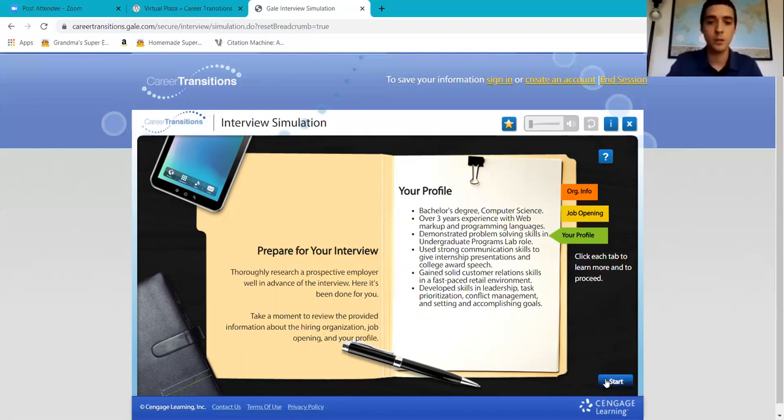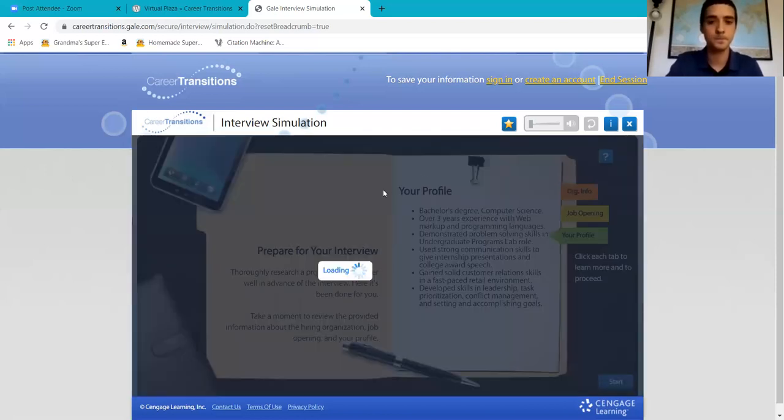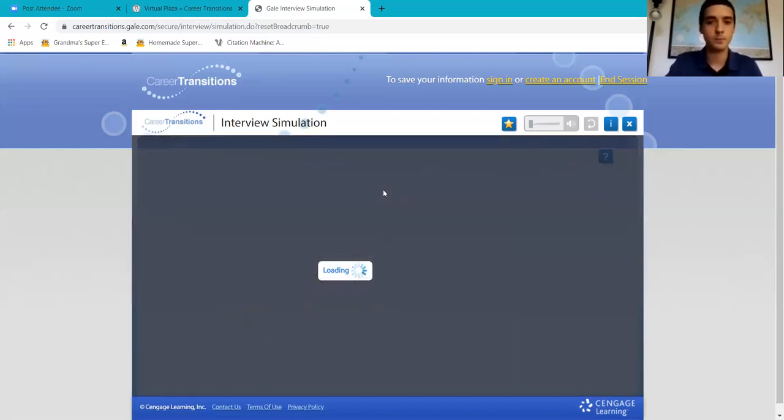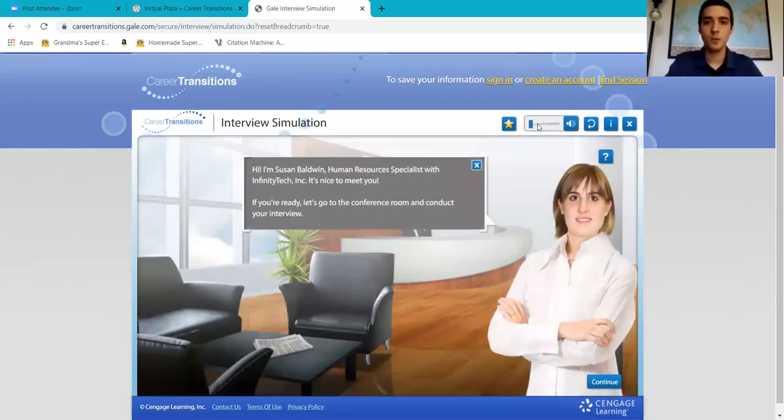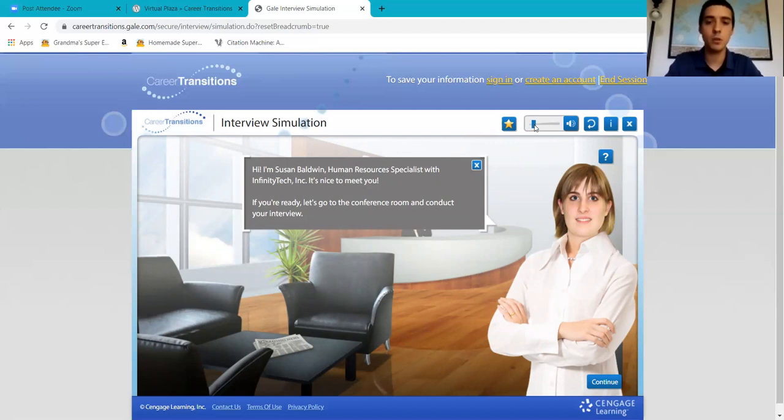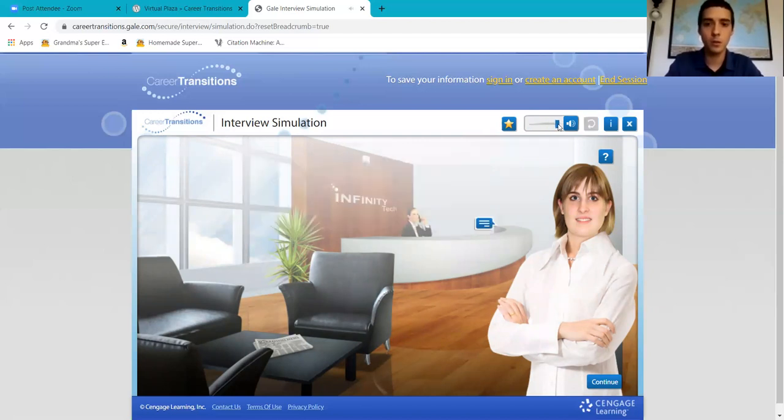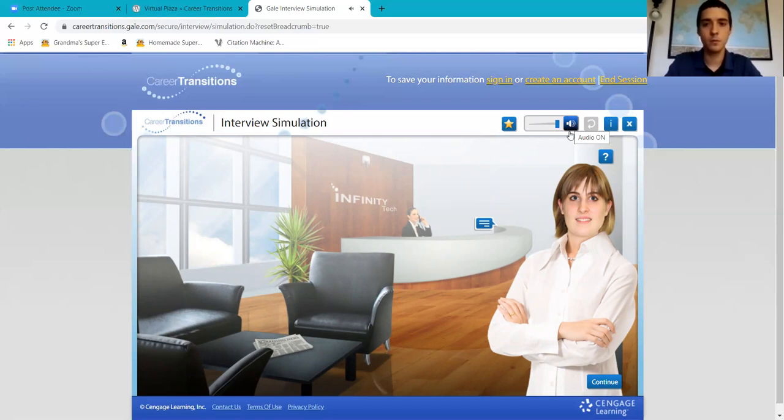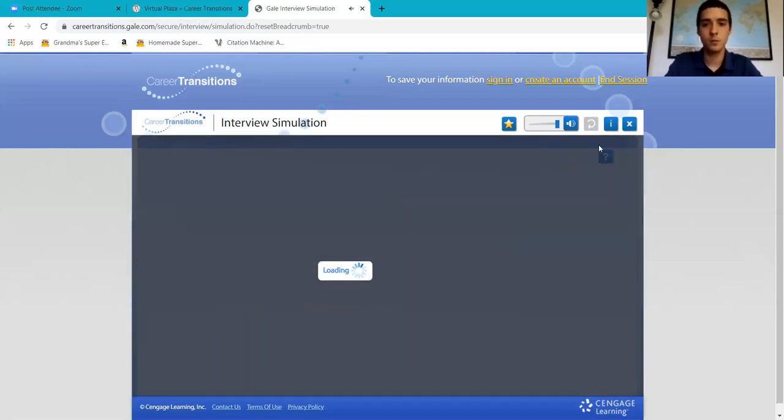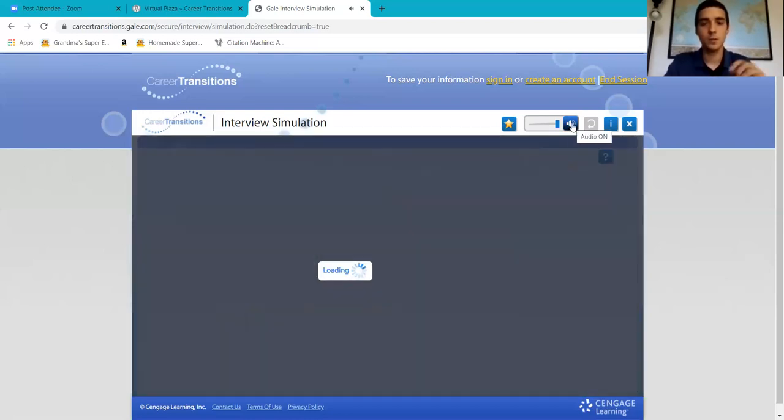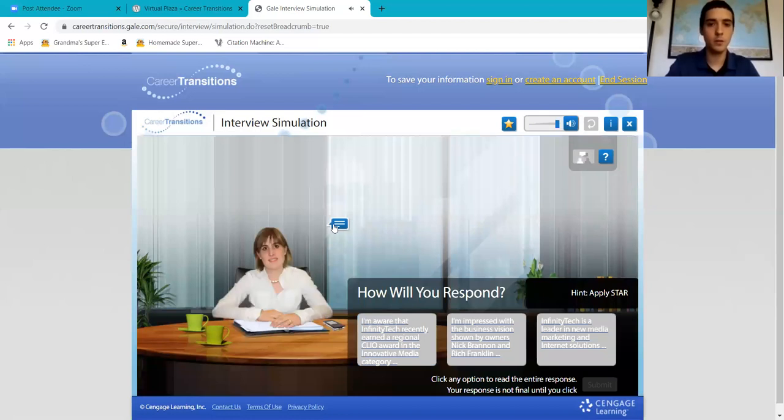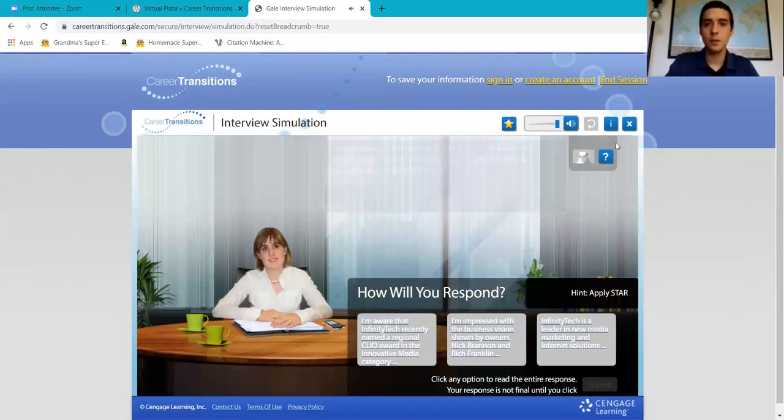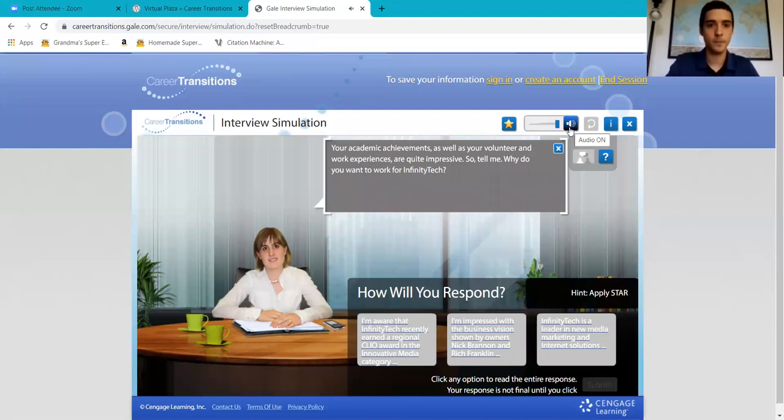Let's start and let's bring up the volume. Susan Baldwin: 'Hi, I'm Susan Baldwin, Human Resources Specialist with Infinity Tech Incorporated. It's nice to meet you. If you're ready, let's go. Your academic achievements as well as your volunteer and work experiences are quite impressive, so tell me what...'